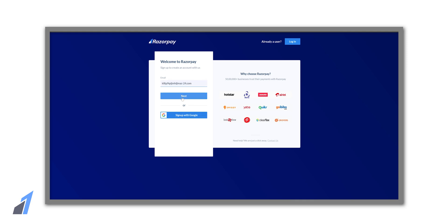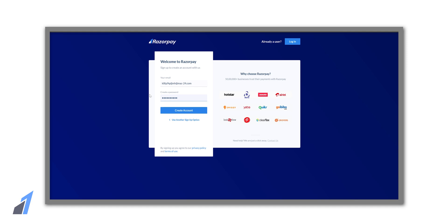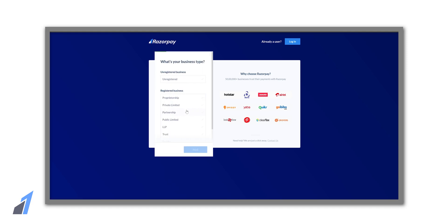Then it will ask you to create a password. Now we need to select if our business is registered or not and select the type if it's registered. Now add your name and contact number.